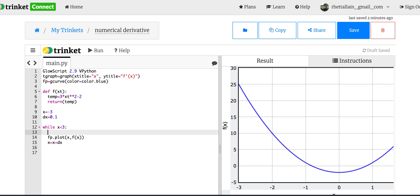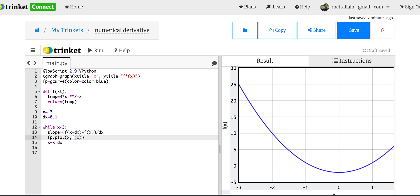Now I'm going to plot the slope. Let's calculate the slope: slope equals f of x plus dx minus f of x, all divided by dx. I just literally use that same formula from before. Then I'm going to plot that.